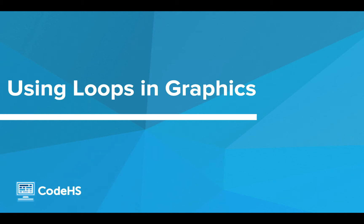Hi, in this lesson we're going to look at how loops can be implemented in our Python graphics programs. Let's go.